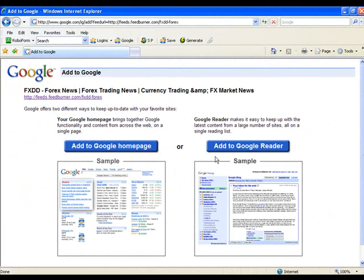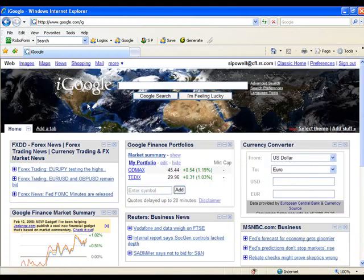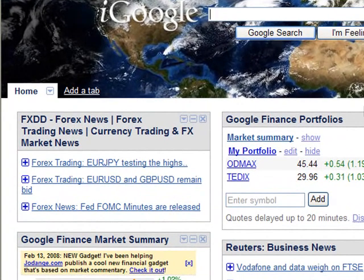I'm someone who uses the iGoogle home page. Let's go in, for example, and add it to the iGoogle home page. We'll press add to Google home page and you can see now it's pulled up my iGoogle home page and right along the upper left here it has installed the FXDD Forex news reader. This is fantastic because I get news releases as they come out.